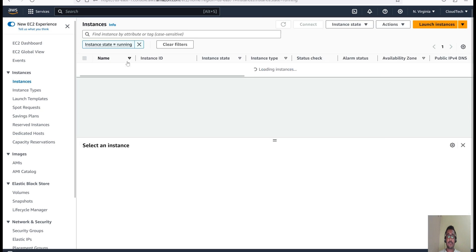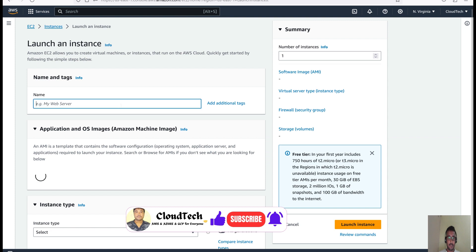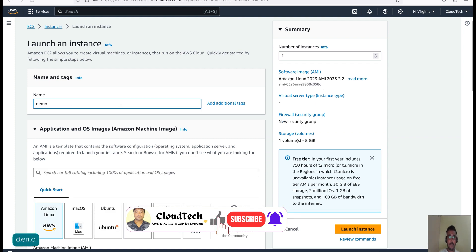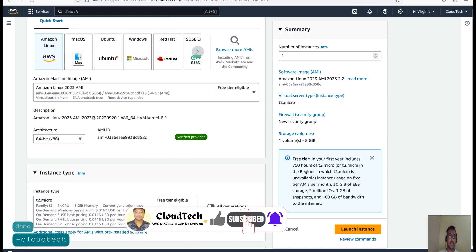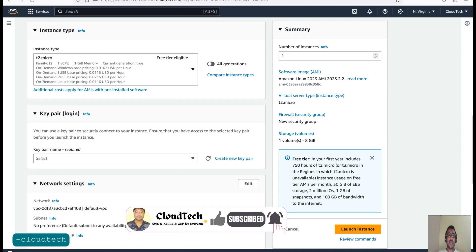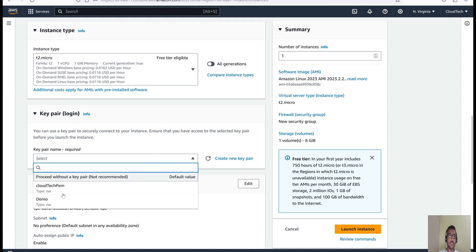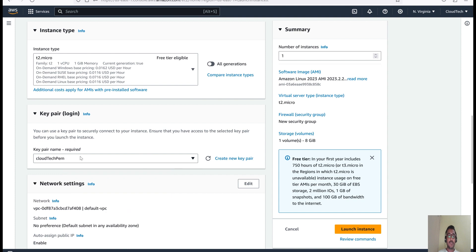Let's launch an instance, select the default Amazon AMI, and select t2.micro since I'm in the free tier. Keep in mind while launching an EC2 instance, if you are in the free tier, always check if the AMI is eligible for free tier or not. Let's select the key pair here. If you don't have one, click on 'Create new key pair' and you can create one.